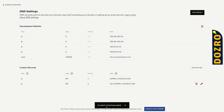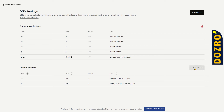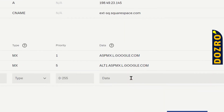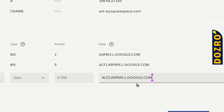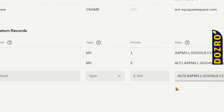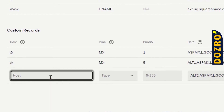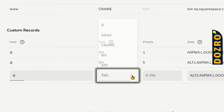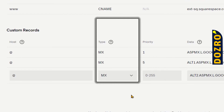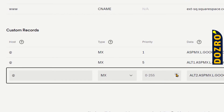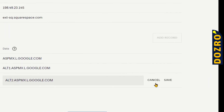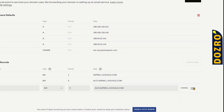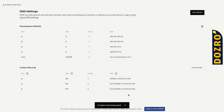The second record is also added. Now for adding the third MX record, again click on the Add Record button. Copy the value of the MX record from the Google Workspace support page and paste it. In Host, again enter the @ sign. In Type, again select MX. Under Priority, again select 5 for the third MX record, and then hit the Save button. The third record has also been added.